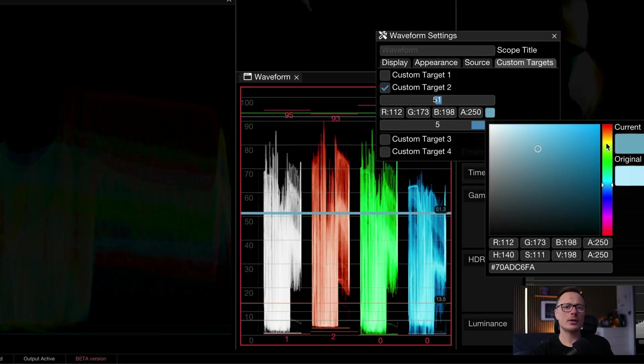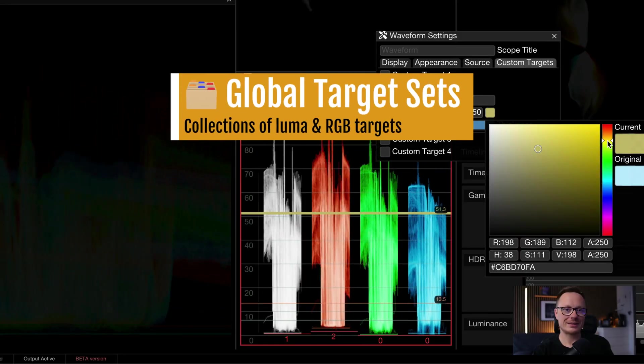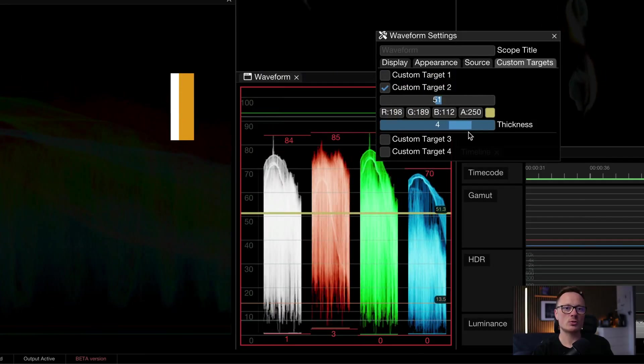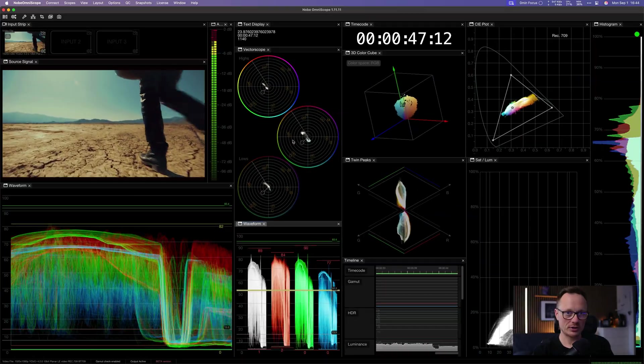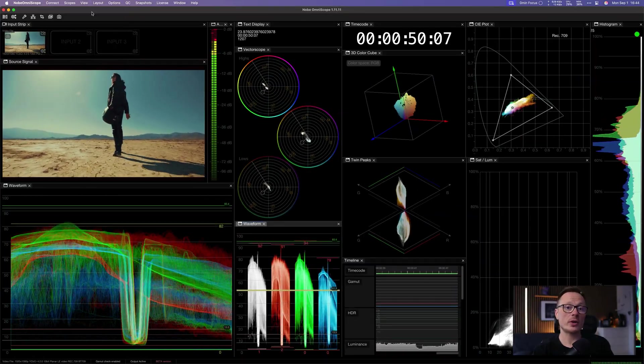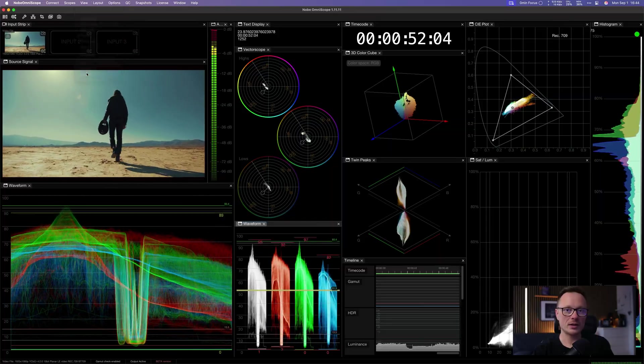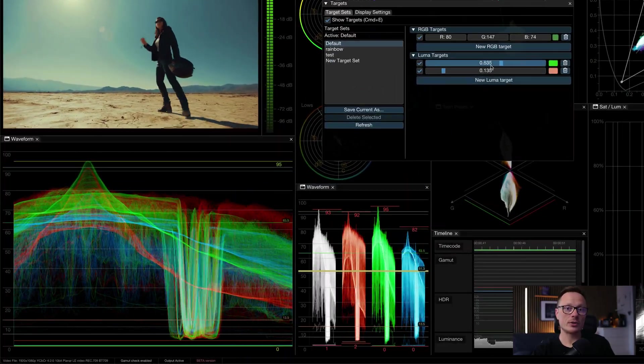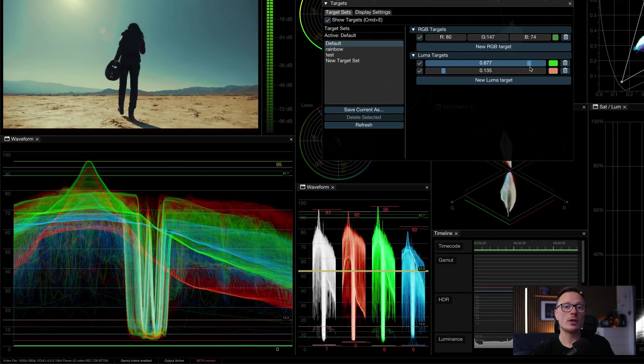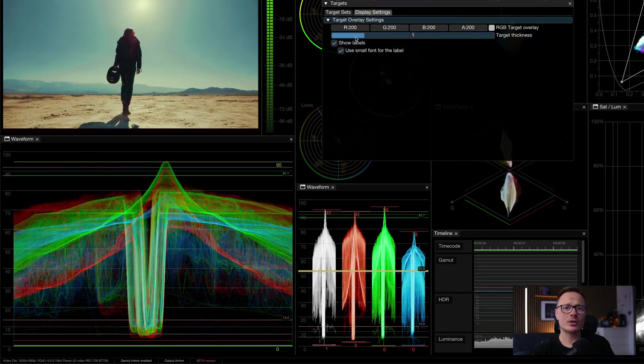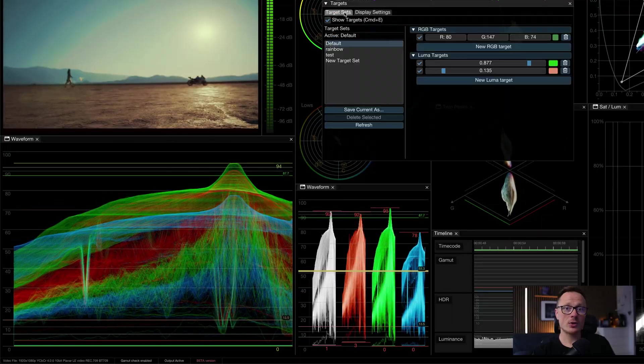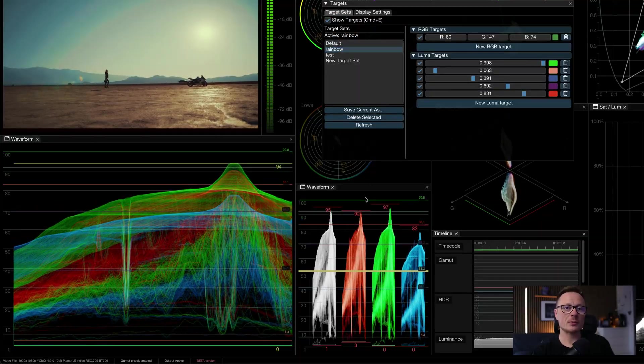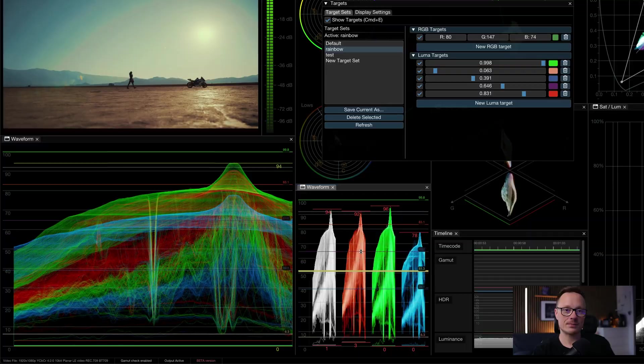And building on that, we now have global target sets. This is a really powerful way to manage different requirements across projects. For example, an advertisement might require a specific product color palette. You can save those as target set and recall them instantly. Or maybe you want to keep a consistent look for a sky shade, a skin tone or a single object under different lighting conditions. You can save that as a set as well. Switching between setups is now quick and thoughtless.